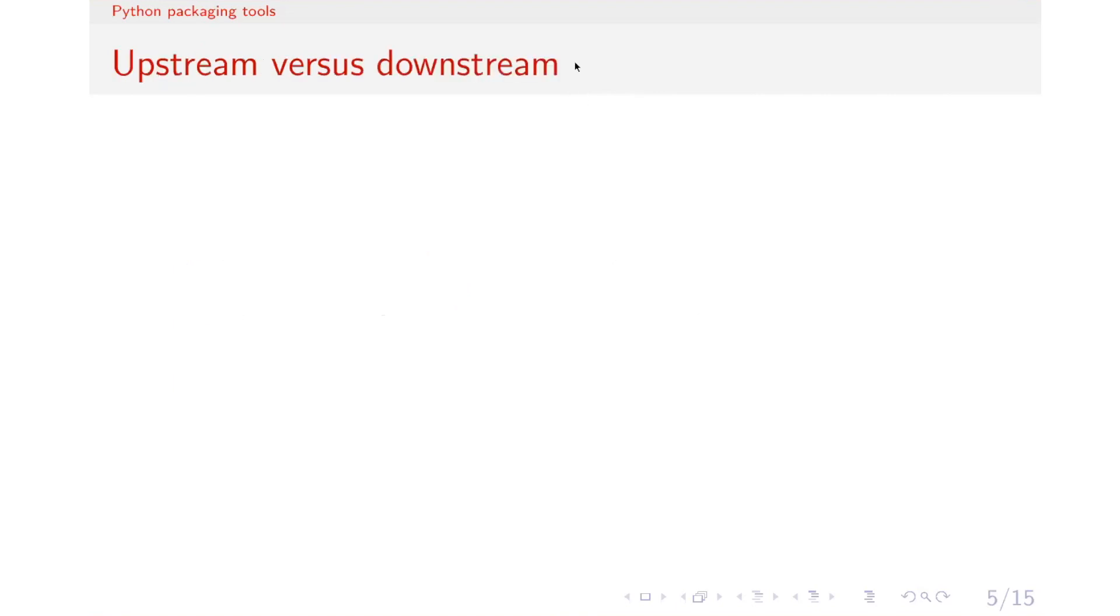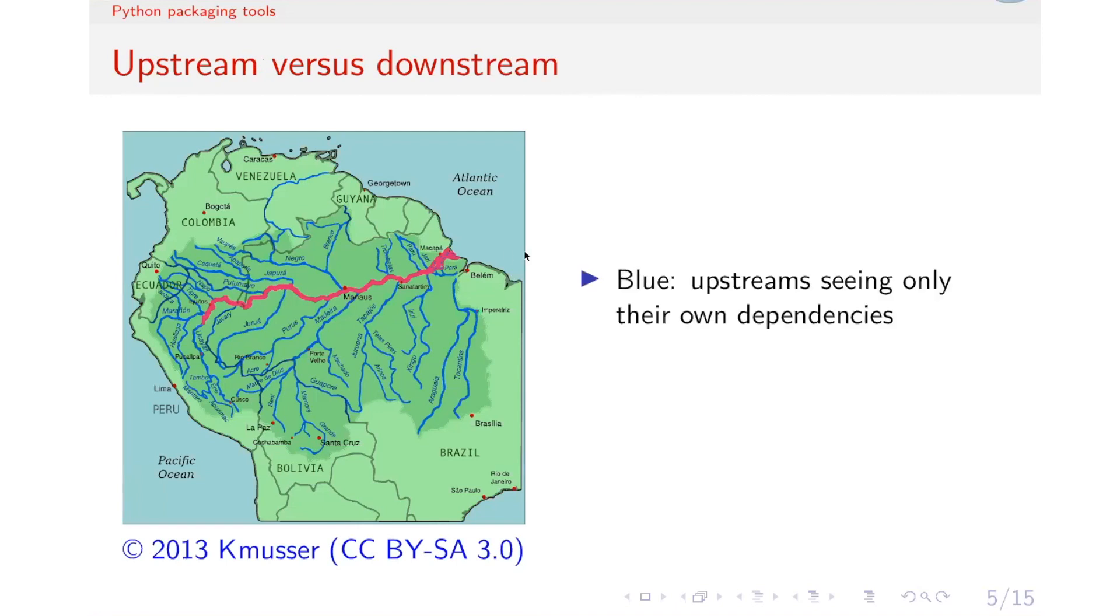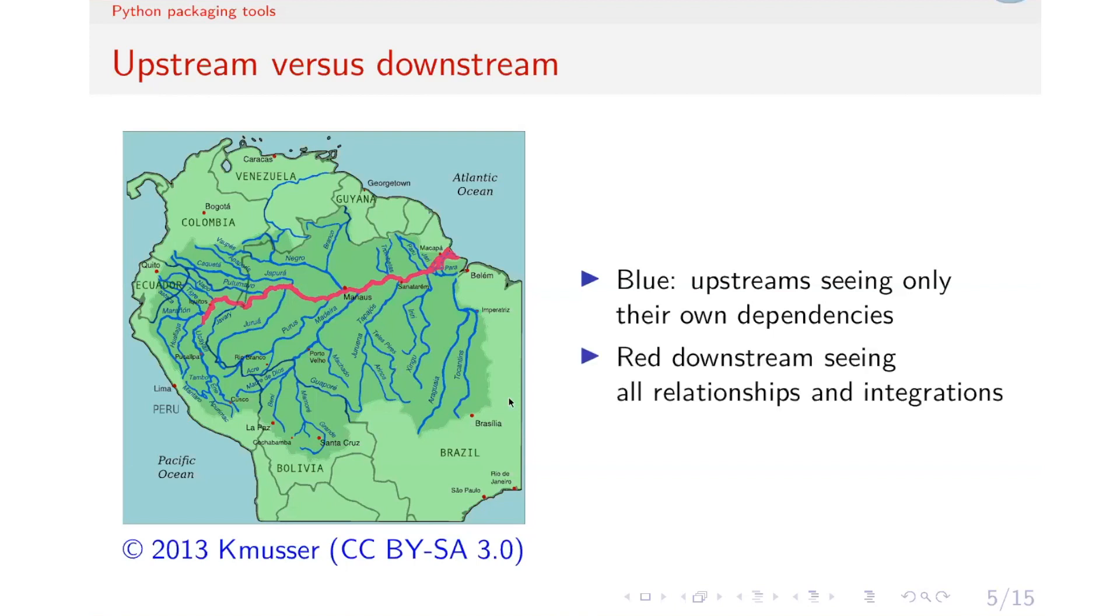So to discuss a little bit further on the dependency management, we would like to view the upstream and downstream perspectives. The upstream developers are those who create the libraries, who also develop the final applications of software, like researchers. And in here we illustrate them as the smaller rivers in blue. And the downstreams are the ones that do final packaging, do the integration of all the libraries and the final application to make sure that everything works well together. And we denote them as the purple-ish red in here.